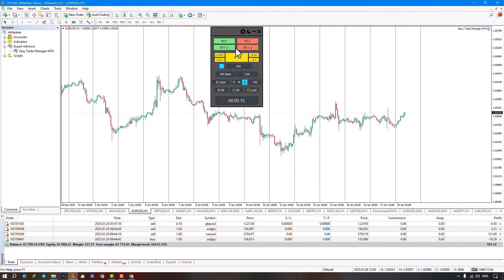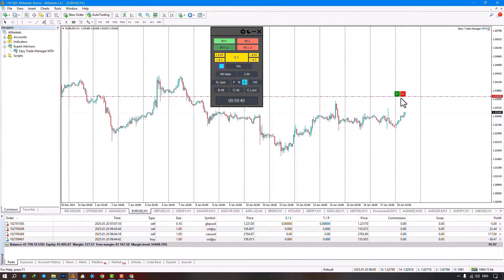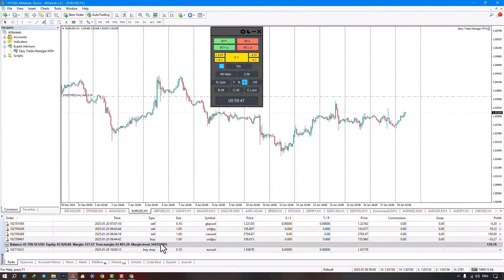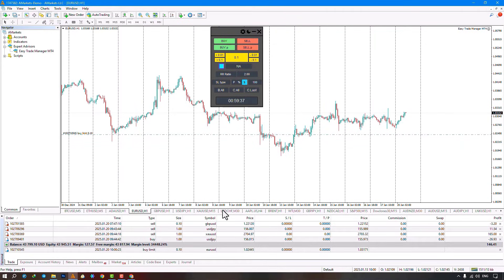In the next section, you can activate or deactivate pending order options. For example, selecting a buy pending order: with the first click, you set your entry point. If the entry is above the current price, the server automatically sets this as a buy stop. If it's below the price, it's a buy limit. Selecting yes registers it as pending; no cancels it.